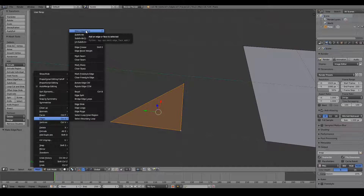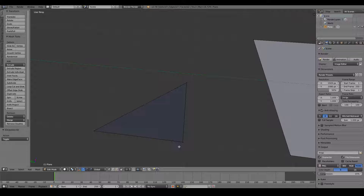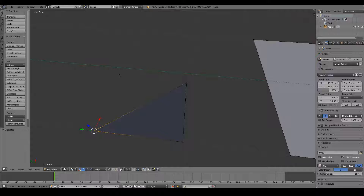Instead of making an edge, this time I make a face. A face is where three or more edges form a loop and is filled in to create a face. Generally as a practice in Blender, I prefer to use four vertices to create a face.